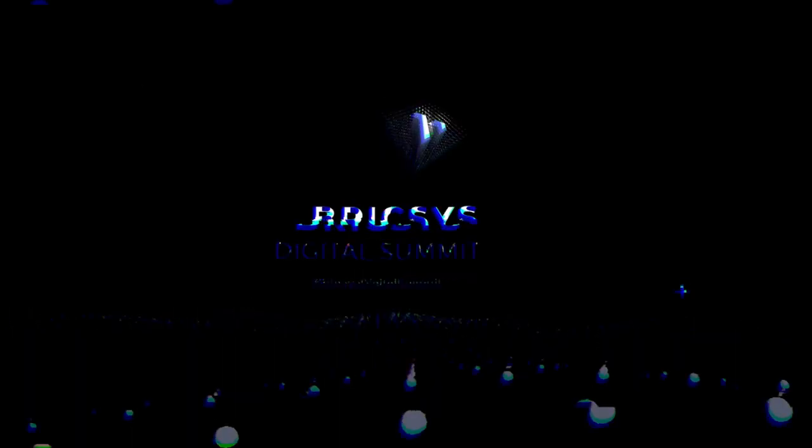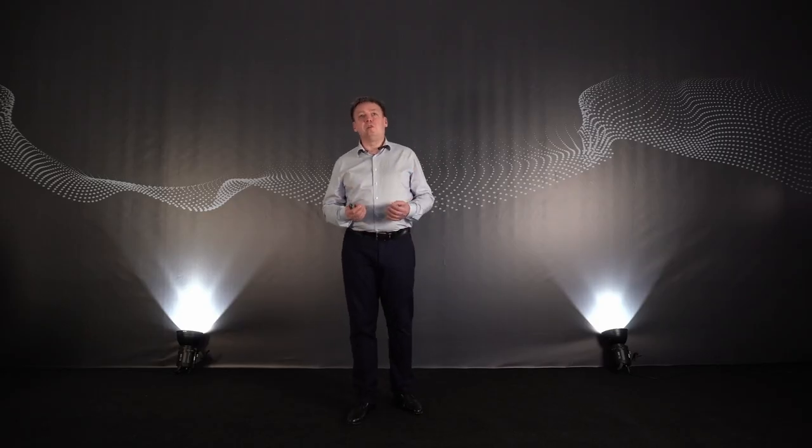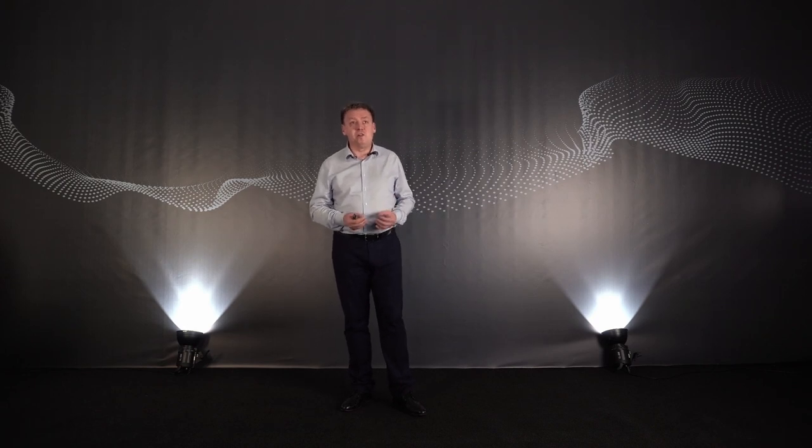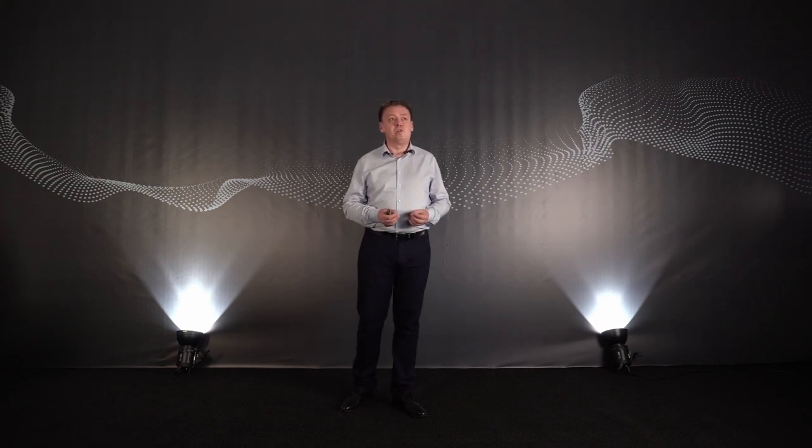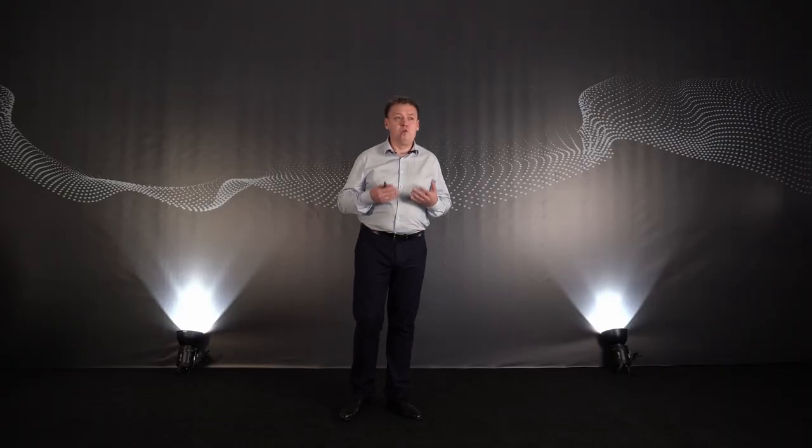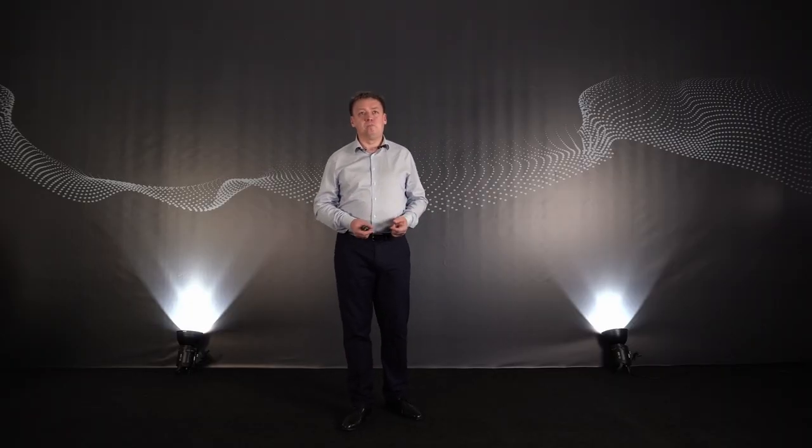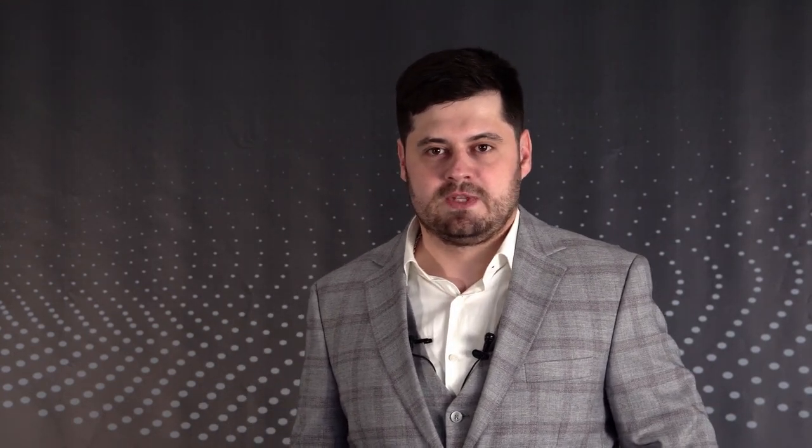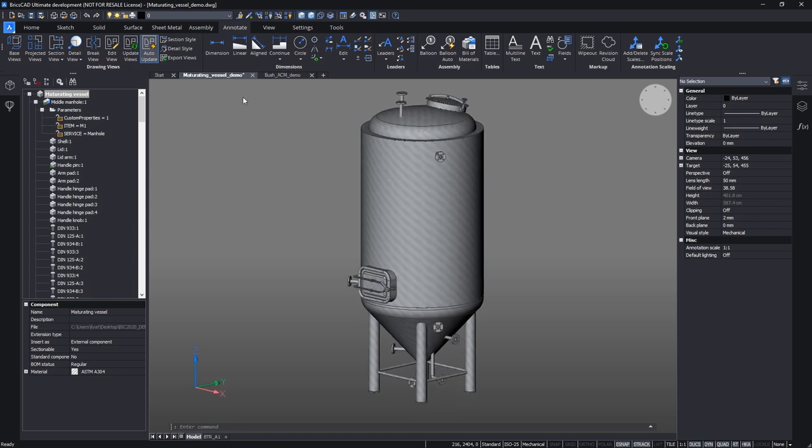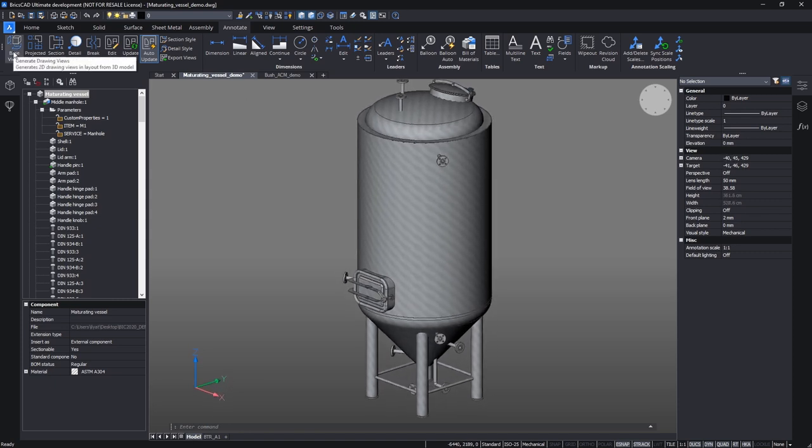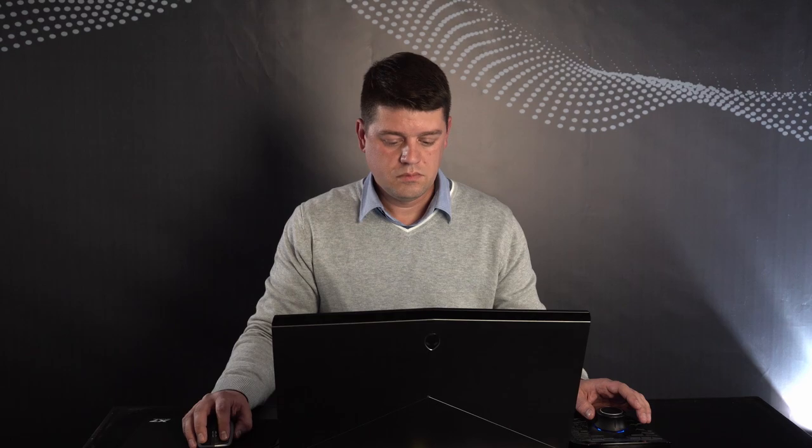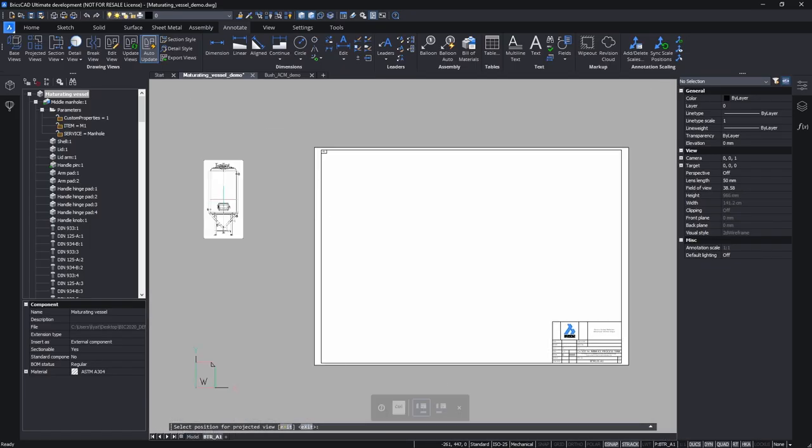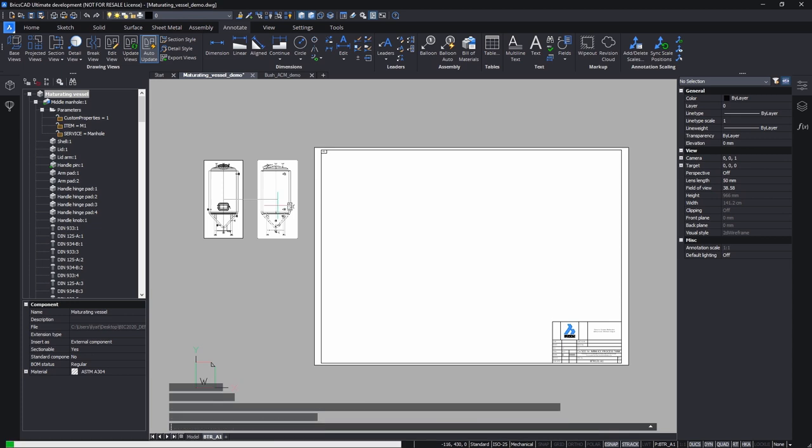Thank you, Evgeny. You saw that assembling large parametric pipe system in BricsCAD is not more complex than connecting Lego parts together. But to manufacture these assemblies one has to properly generate the corresponding technical documentation. Let's see how to solve this task with BricsCAD Mechanical version 21. First, I am inviting Alexander Yarovenko, who will explain to you the process of creation of a set of drawing views for one of the vessels of our brewery.